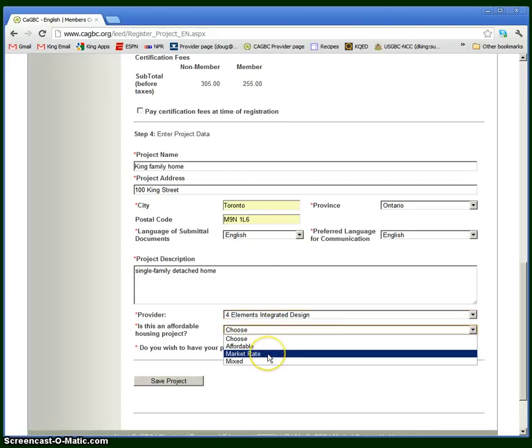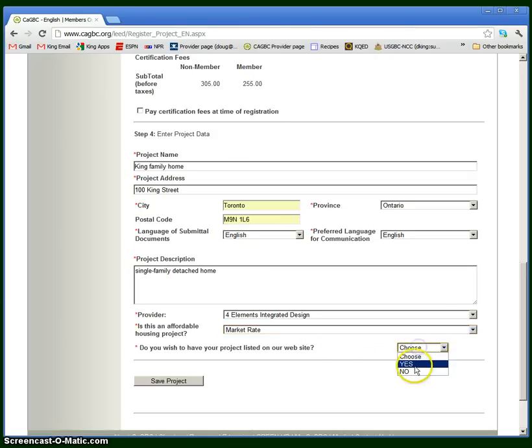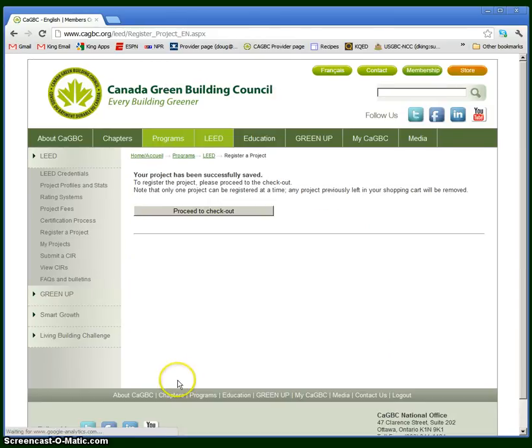I will say it's a market rate project, not an affordable housing project. If you need definitions or clarity on exactly what constitutes an affordable project, please talk to your provider. Lastly, it asks, do you wish to have your project listed on the website? I will say yes and save the project.